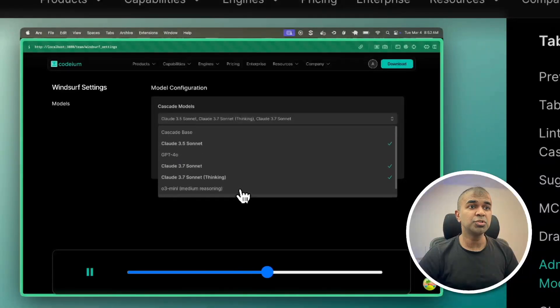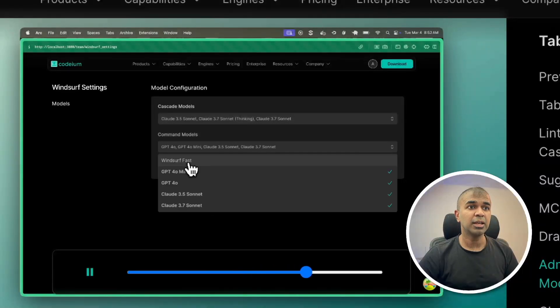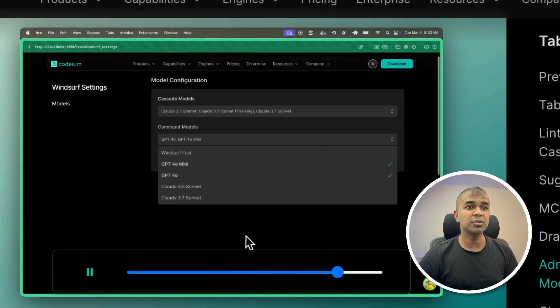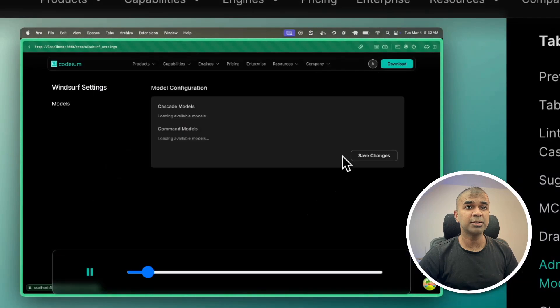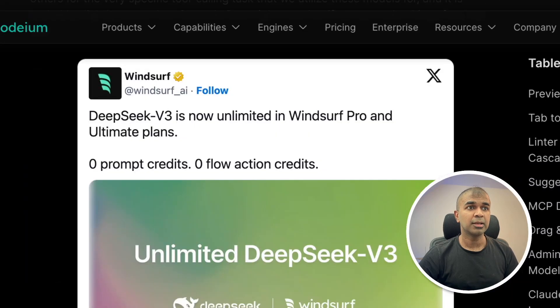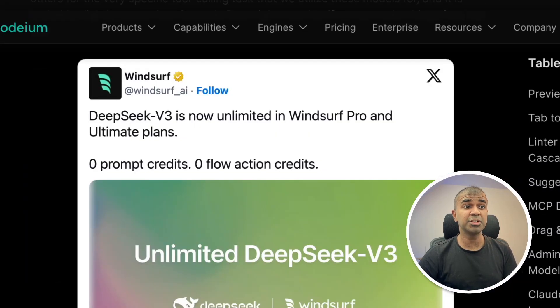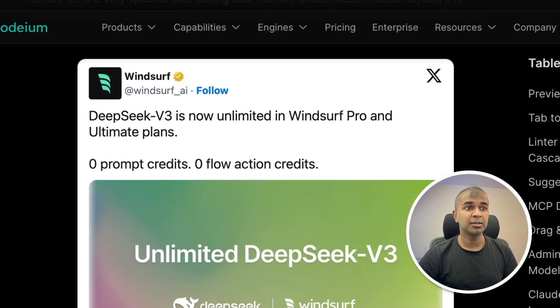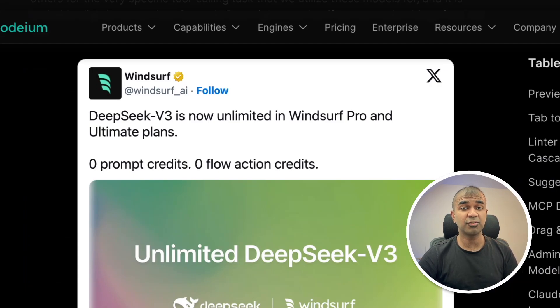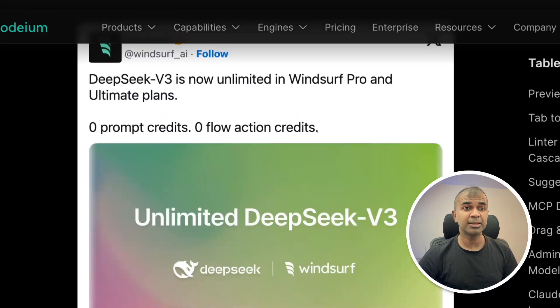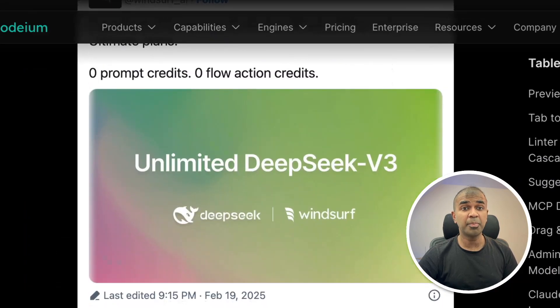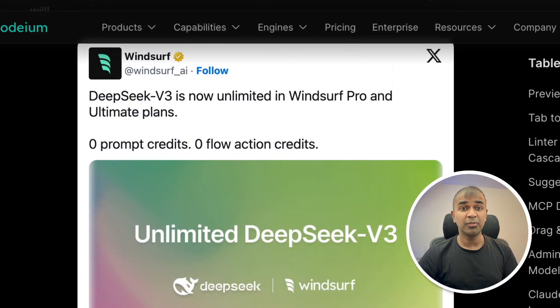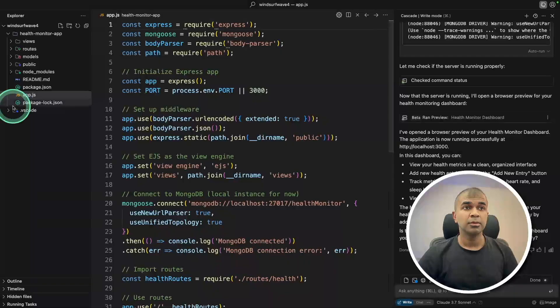You are able to choose models in your admin console for enterprise users. DeepSeek version 3 is now unlimited in Windsurf Pro and unlimited plans. And it uses zero prompt credits and zero flow action credits. That is huge, which makes it more powerful than Cursor. And now we are going to see that as a demo.